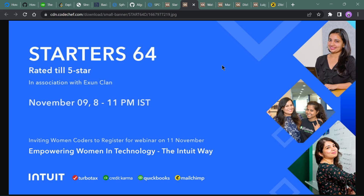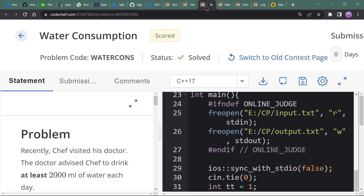Welcome back to my channel. In today's video we will solve some problems of Starter 64 courses. Let's move to the first problem which is Water Consumption, and this is the easy one.